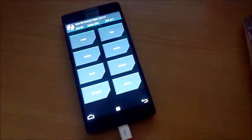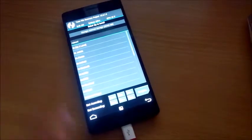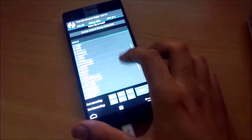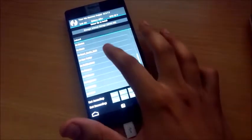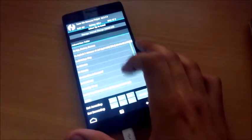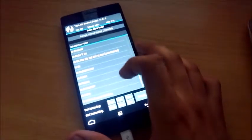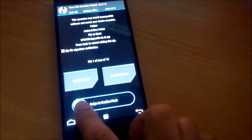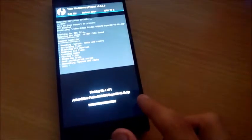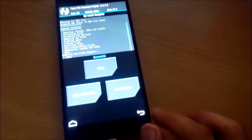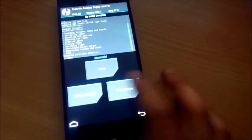Your phone now boots into recovery mode. Click Install, then locate the SuperUser zip that you downloaded from the link in the description below. Here it is — 'update-superuser.zip'. Now confirm the flash.